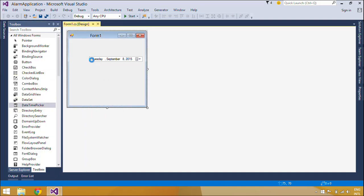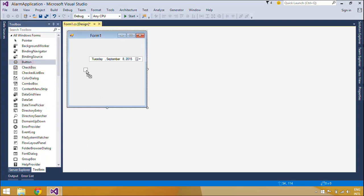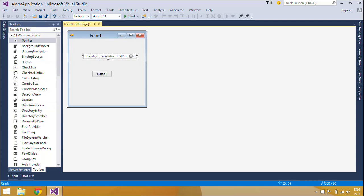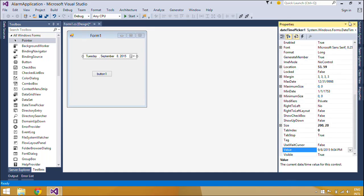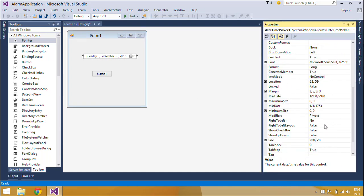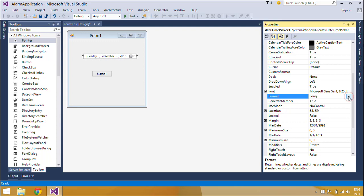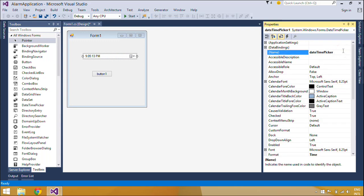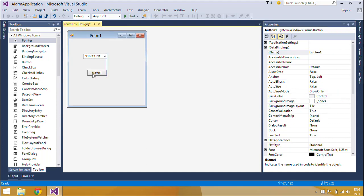First, you need to add a DateTimePicker, a Label, and two buttons to the form. The Label control shows the status of the timer. The Start button allows you to start the timer and the Stop button allows you to stop the timer. The DateTimePicker control is used to allow the user to select a date and time, and to display that date and time in a specified format.